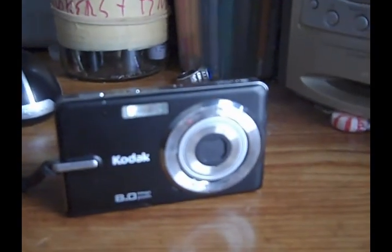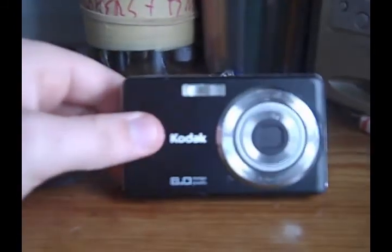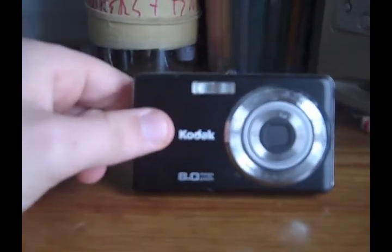So, we've switched over to my flip camera now. And I'm going to do a review on my old Kodak camera. I forgot the model. But it's an 8.0 megapixel.